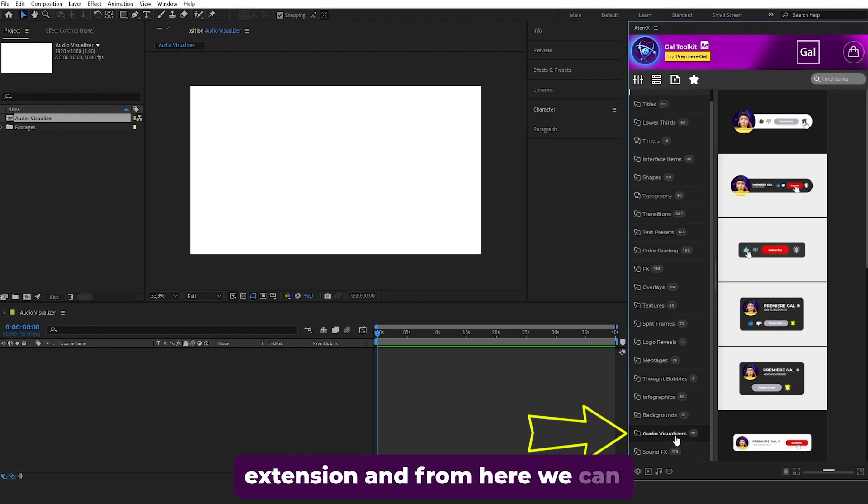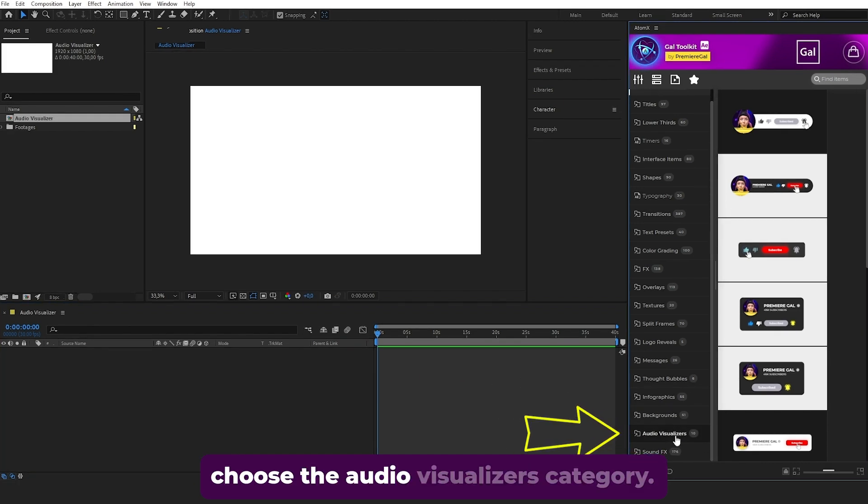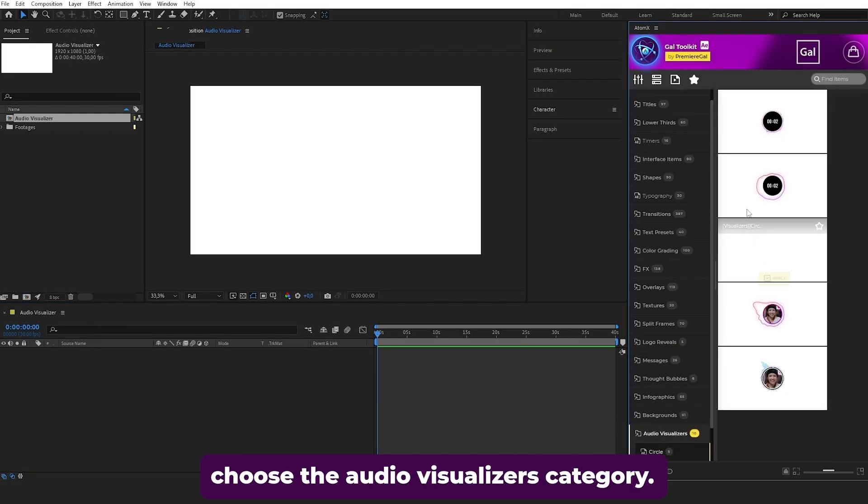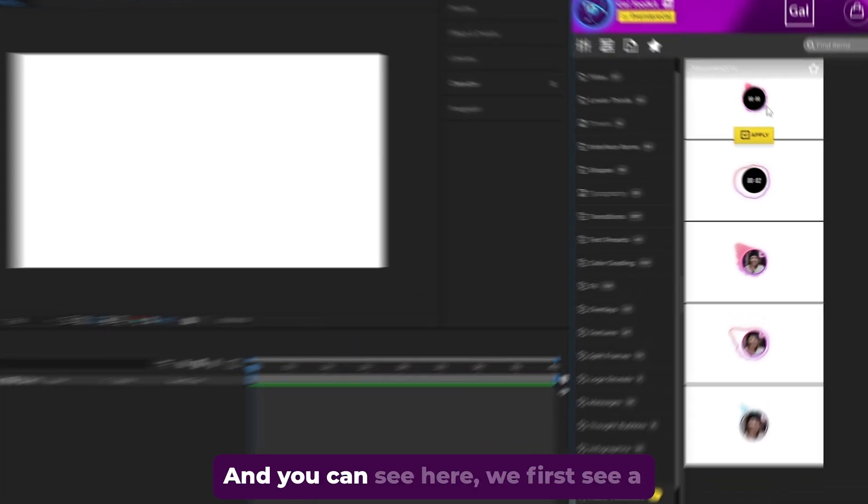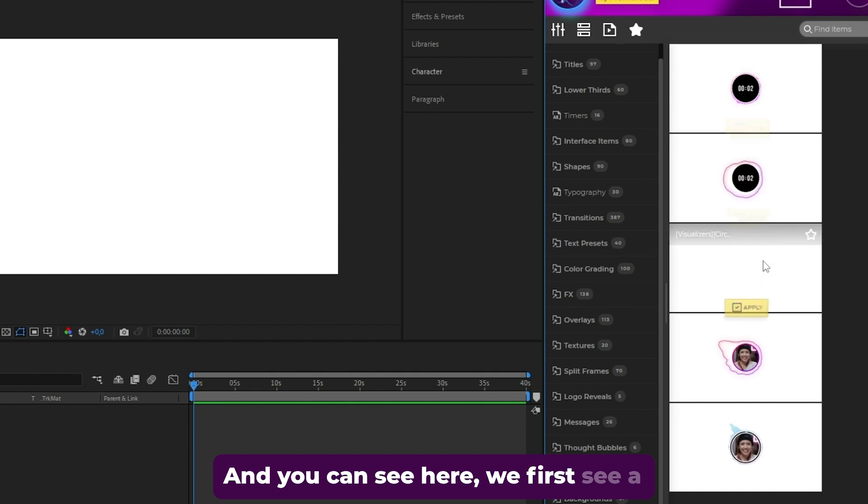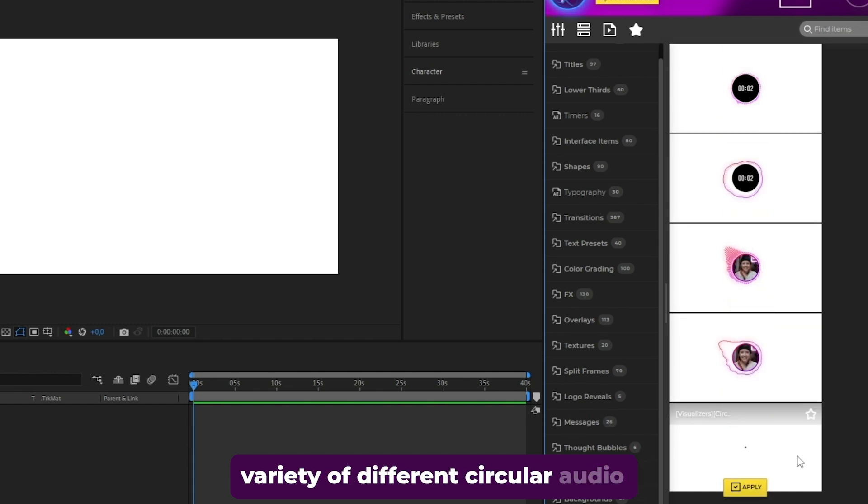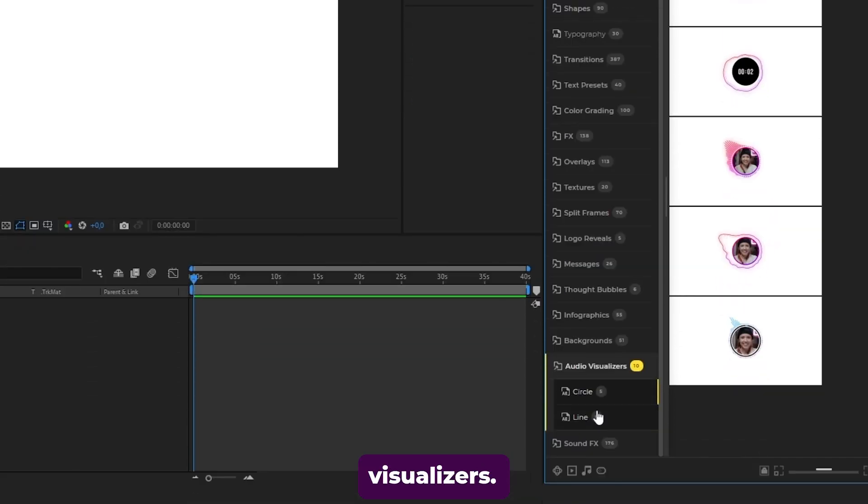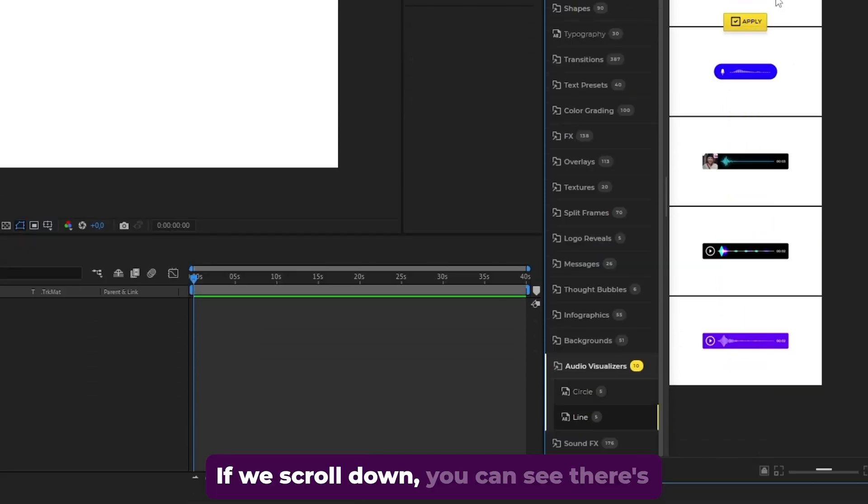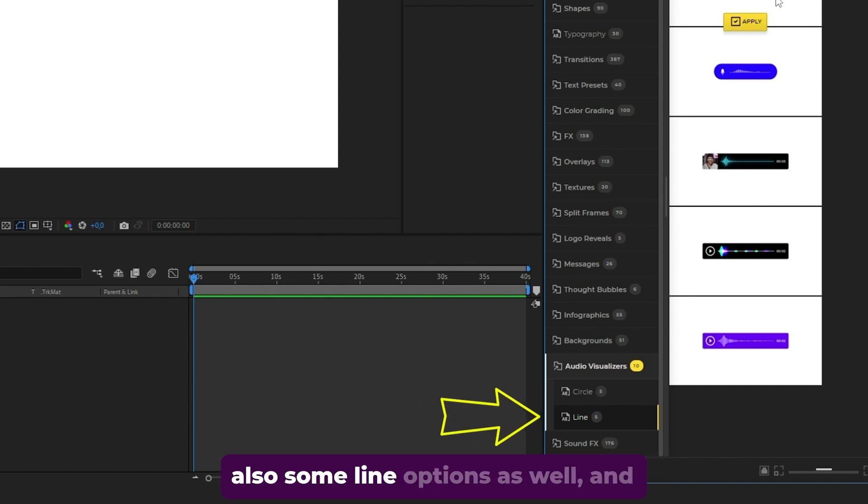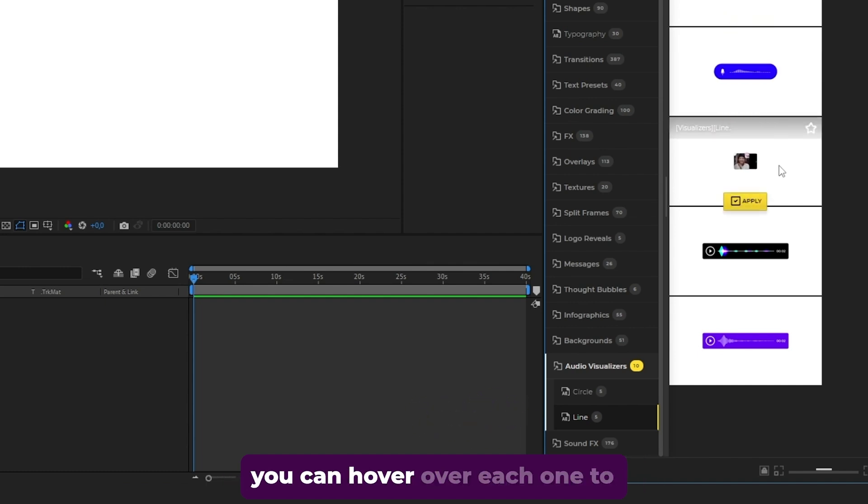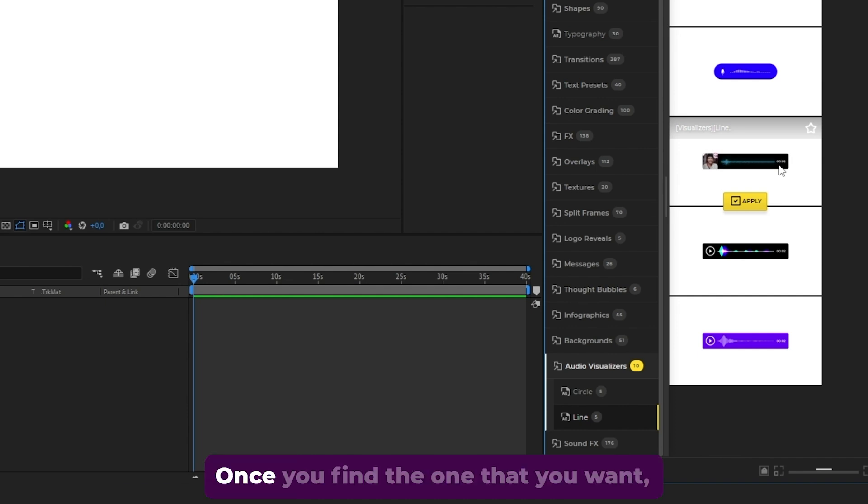From here, choose the Audio Visualizers category. You can see a variety of different circular audio visualizers. If you scroll down, there's also some line options as well. You can hover over each one to preview how they look.